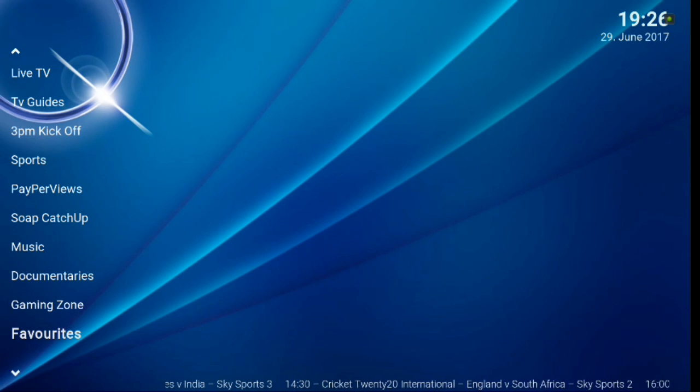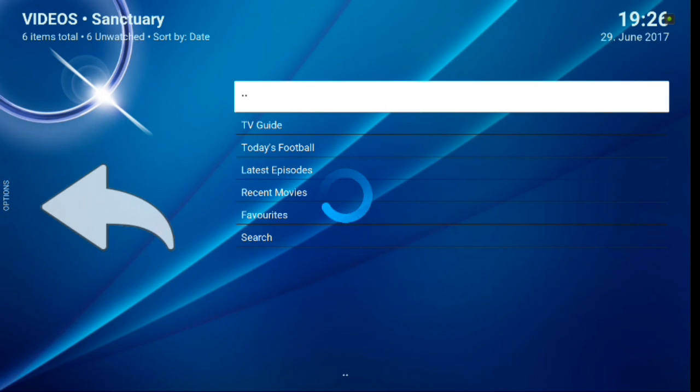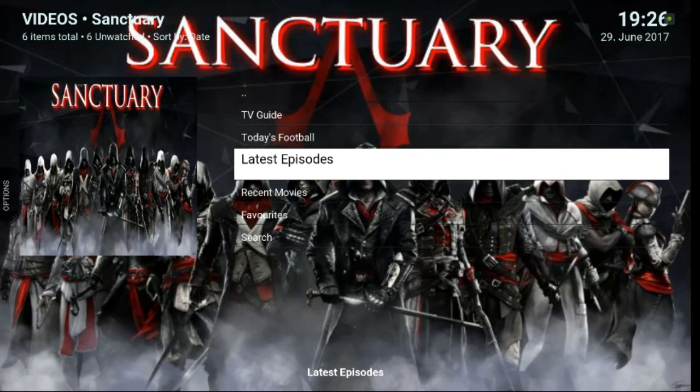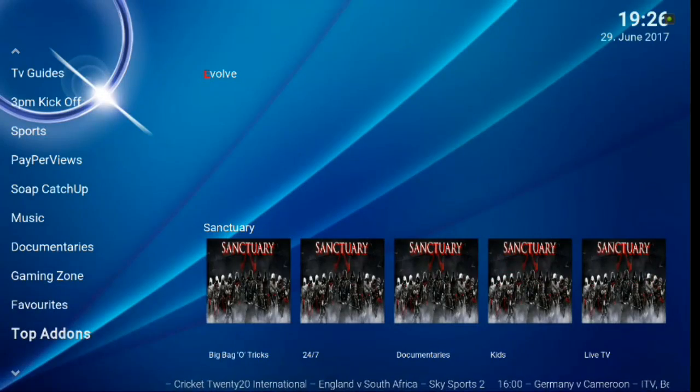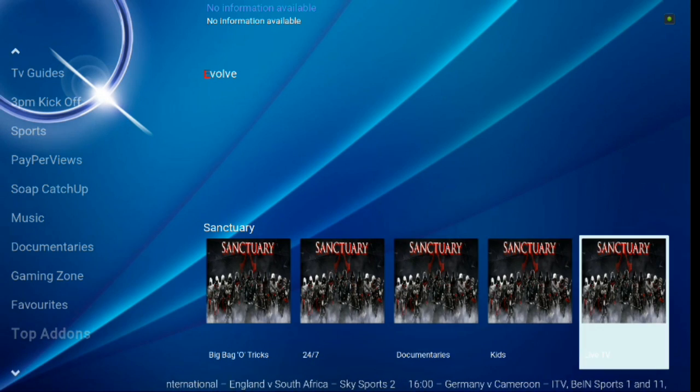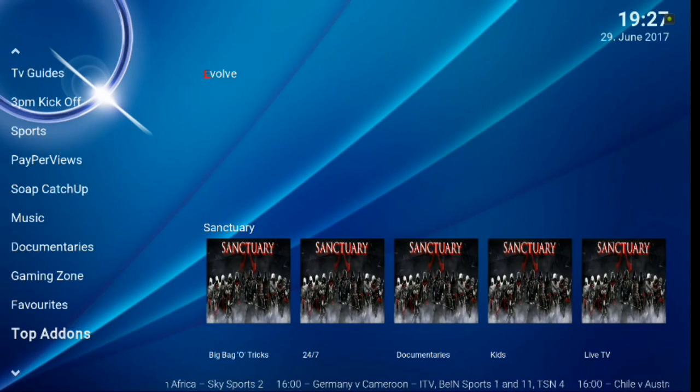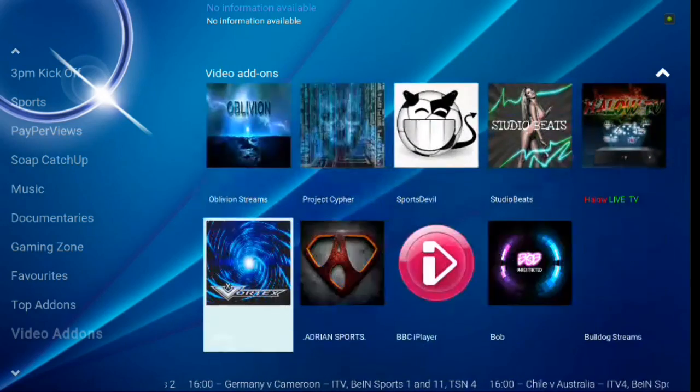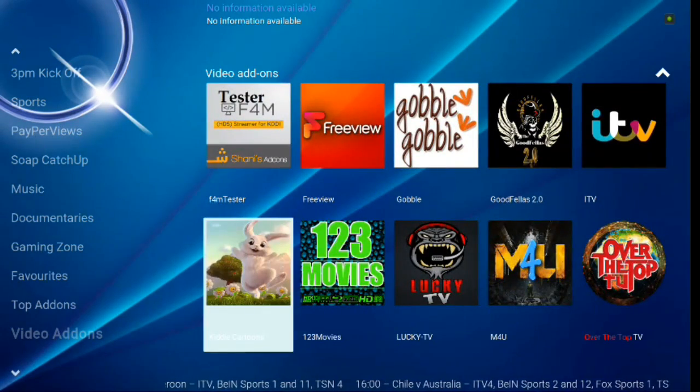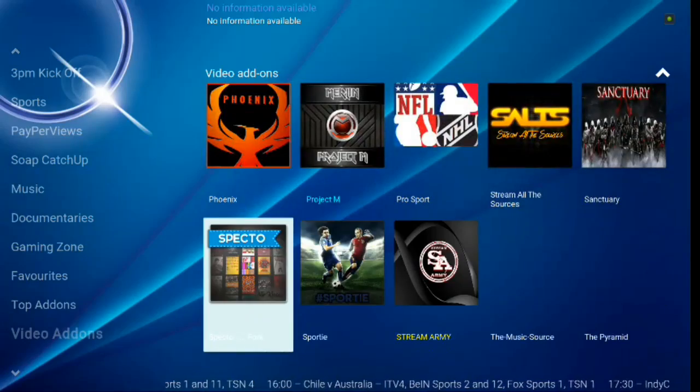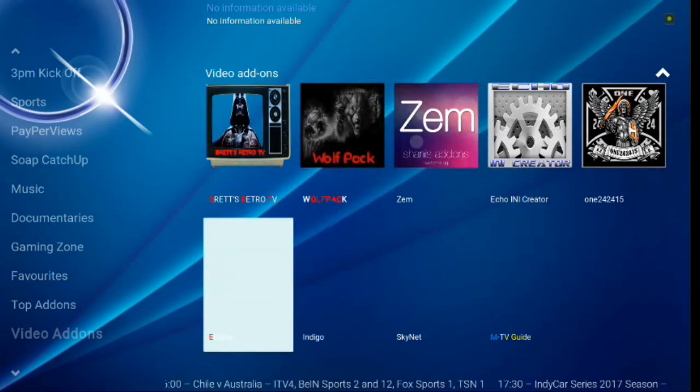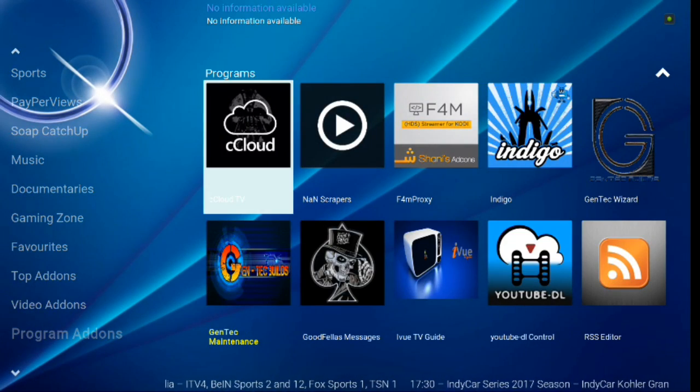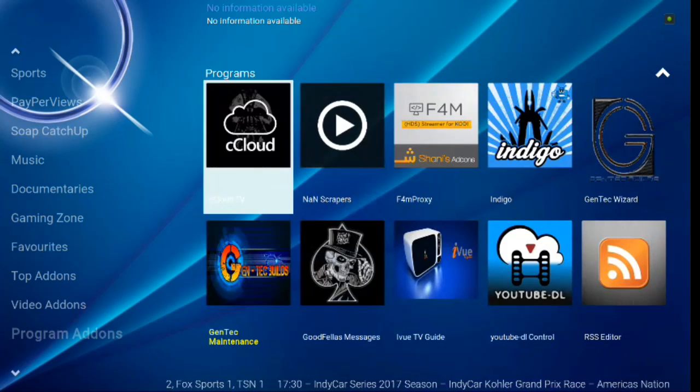You can add to your favorites. And you've got your top add-ons here. Big Bag of Tricks, TV Guide, Today's Football, Latest Episode, Recent Movies, 24-7 Documentaries, Kids, Live TV, so this all-in-one gives you quite a bit of options there as well. Then you've got your video add-ons, guys. So you can kind of take a look down through there and see all the different video add-ons that you have. So you've got a lot of good stuff there, a lot of good add-ons that are within the build. Some of the top of the line ones.